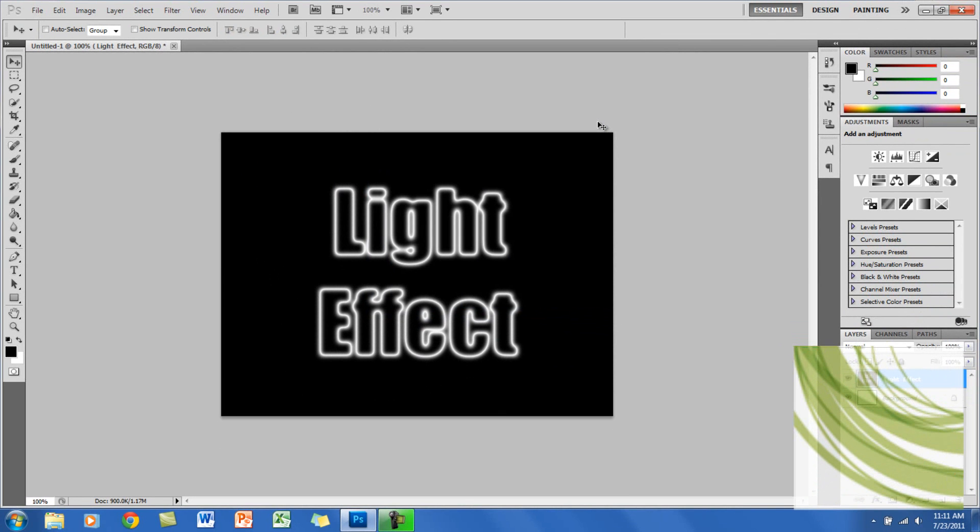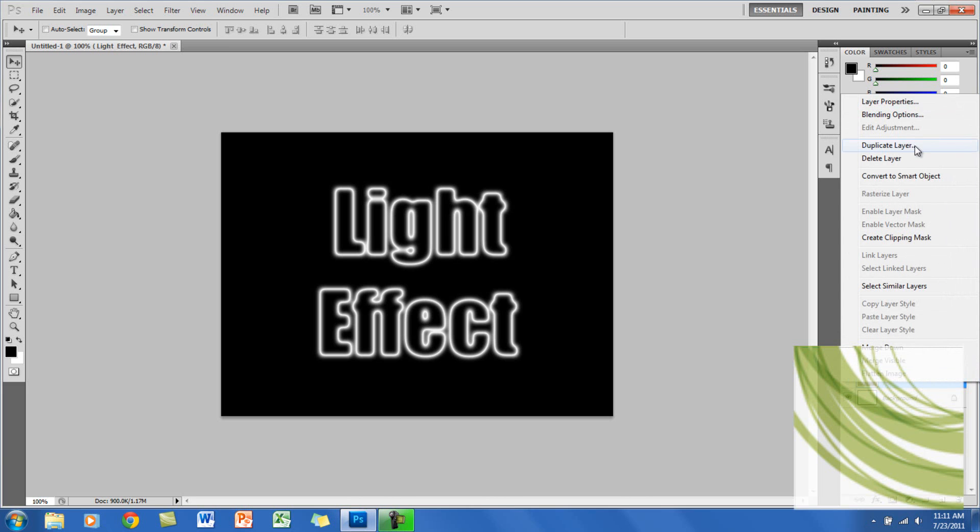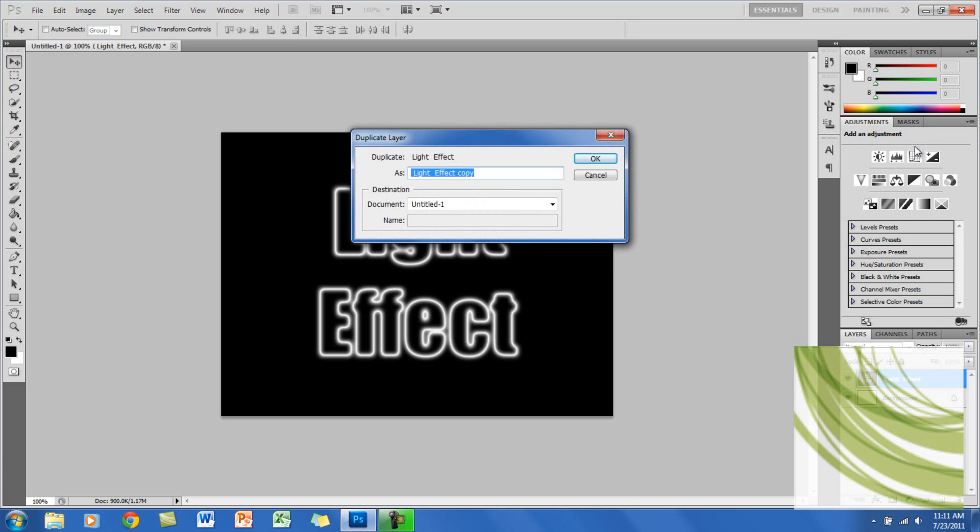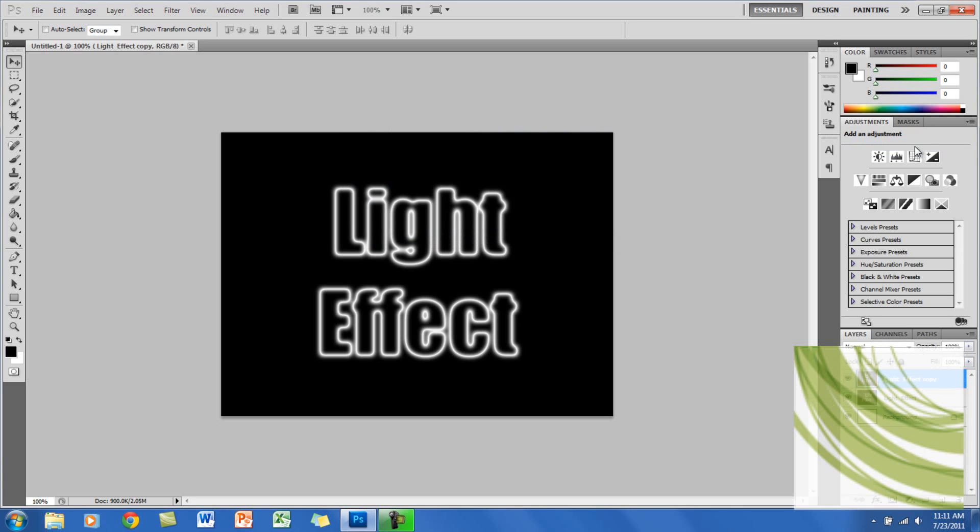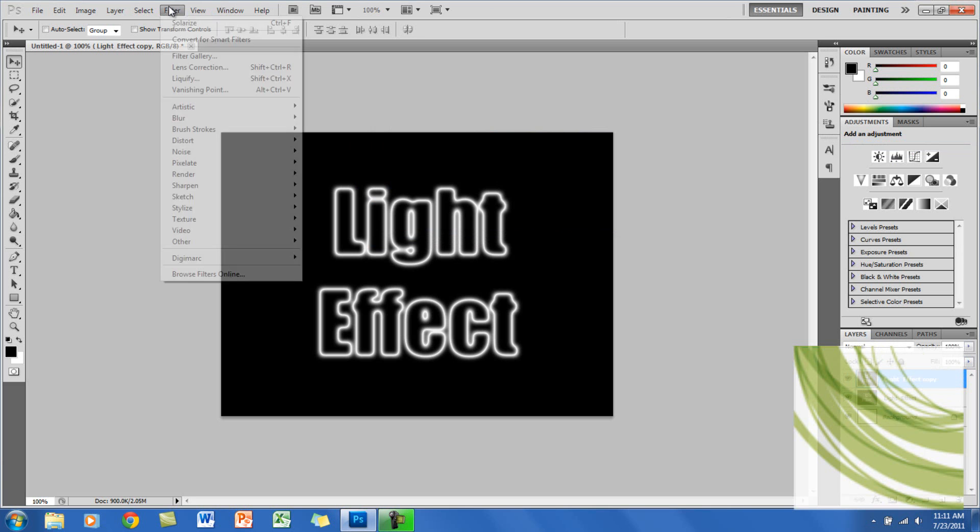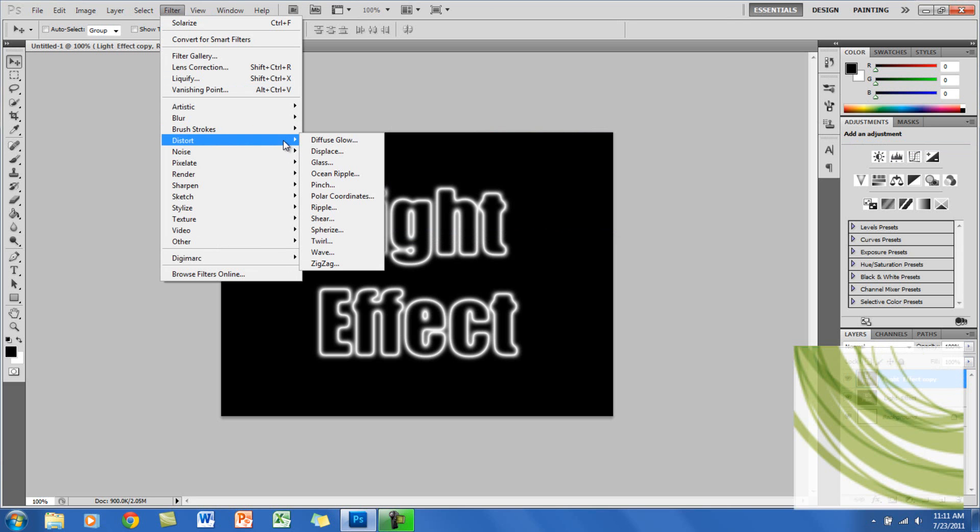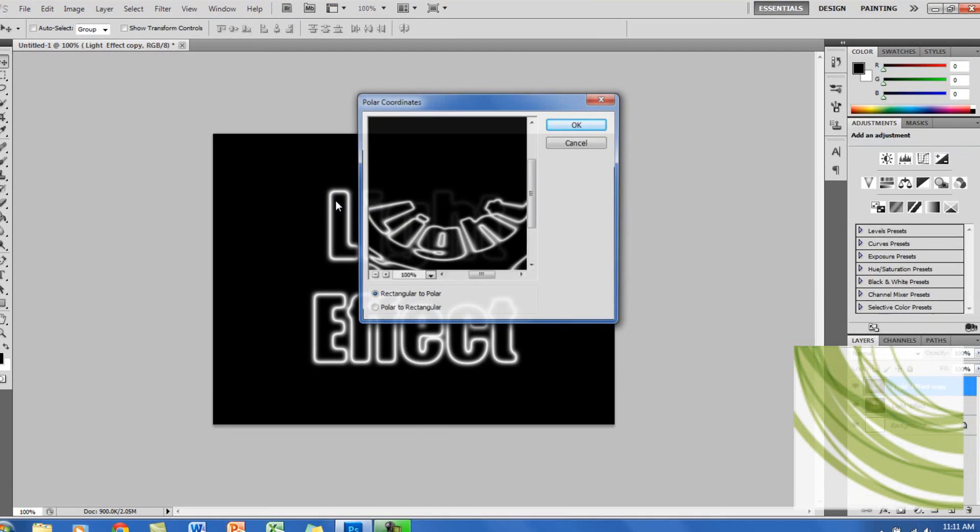Here you want to make a copy of the layer, just right-click and go to Duplicate Layer, and just click OK. Now what you want to do is go back to Filter, click on Distort, and go to Polar Coordinates.